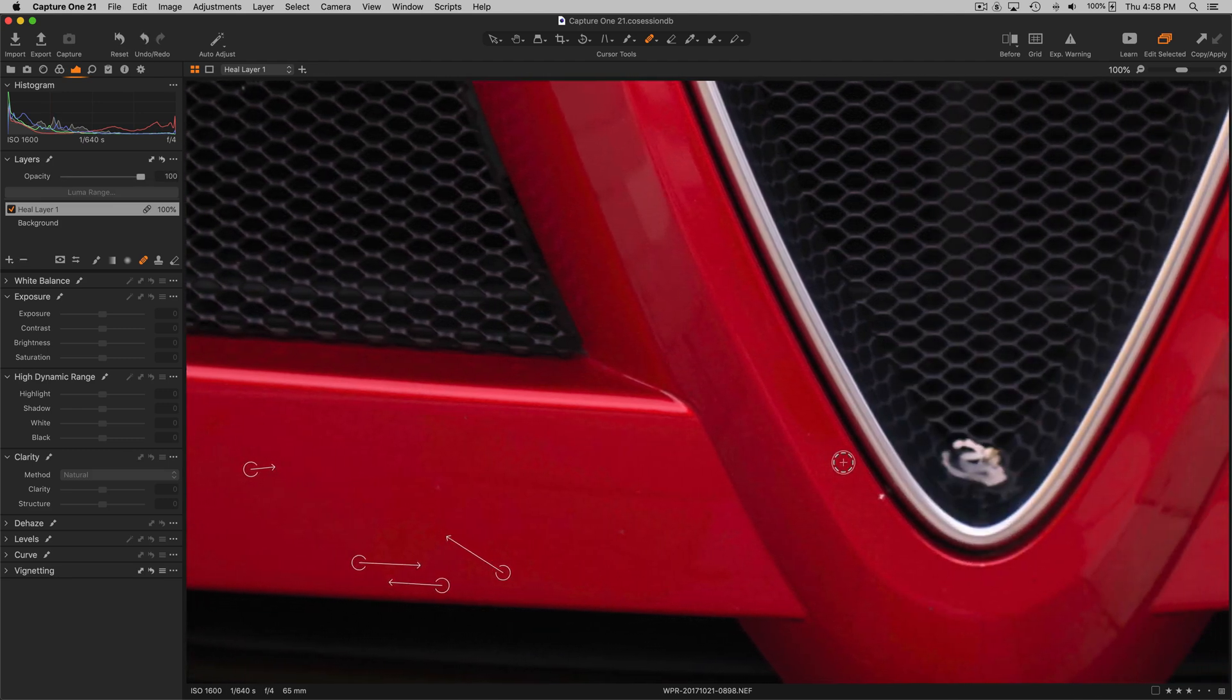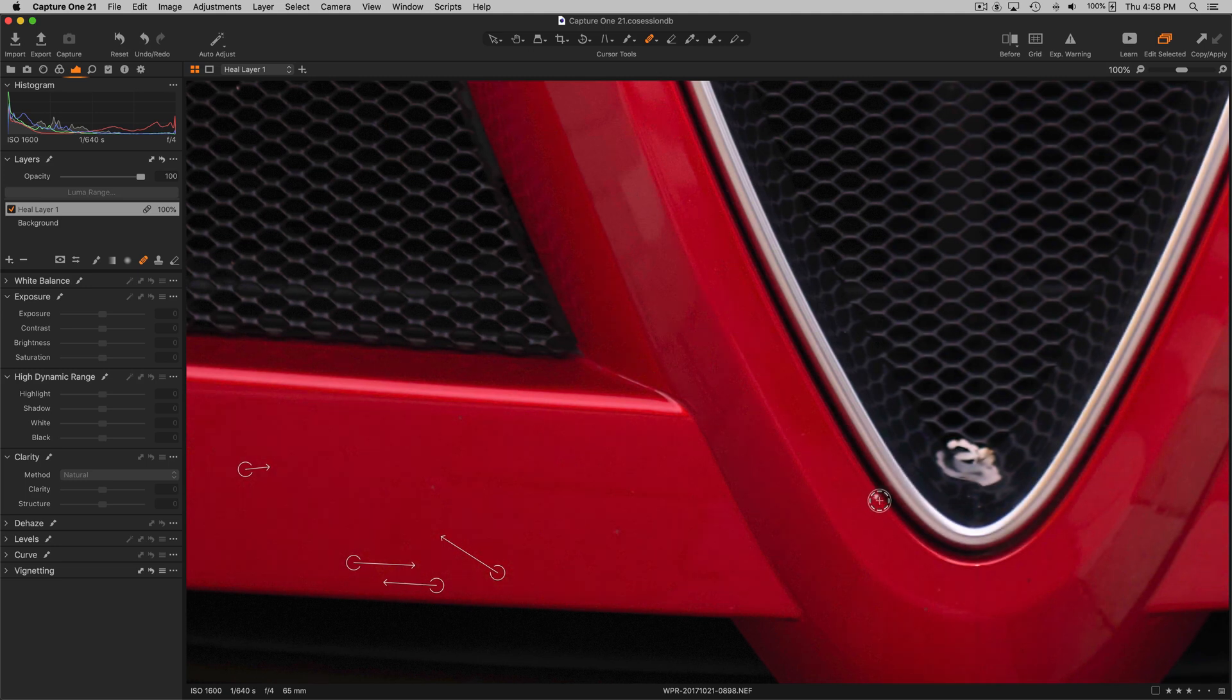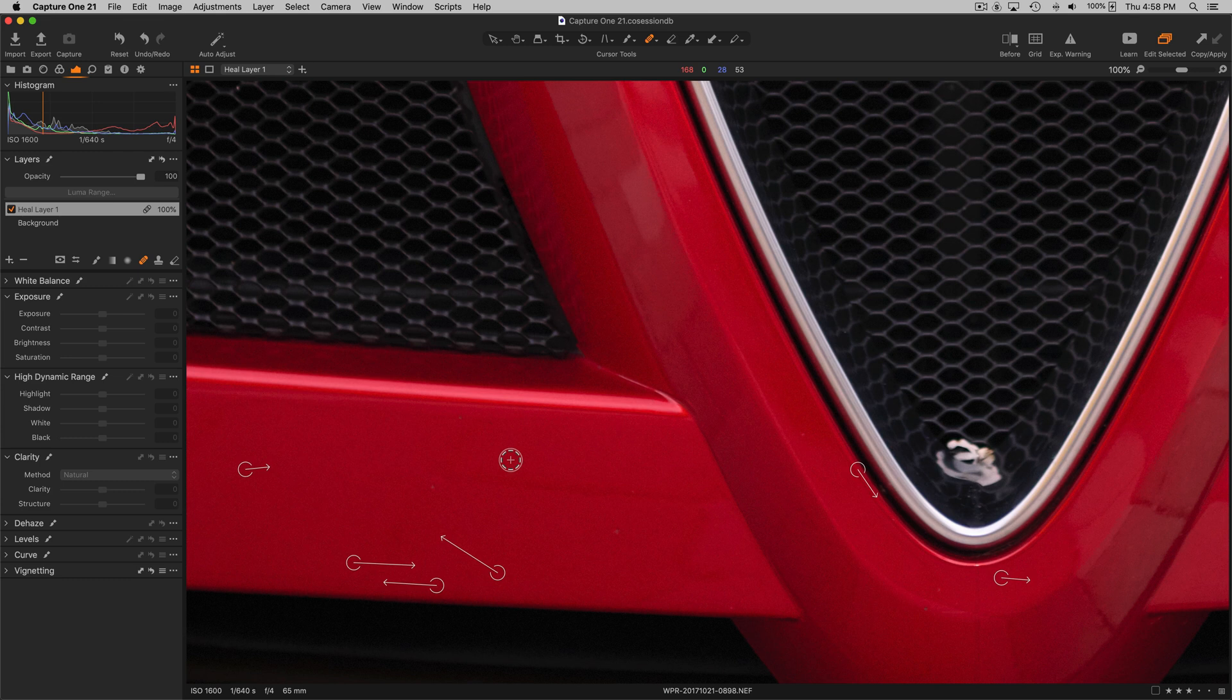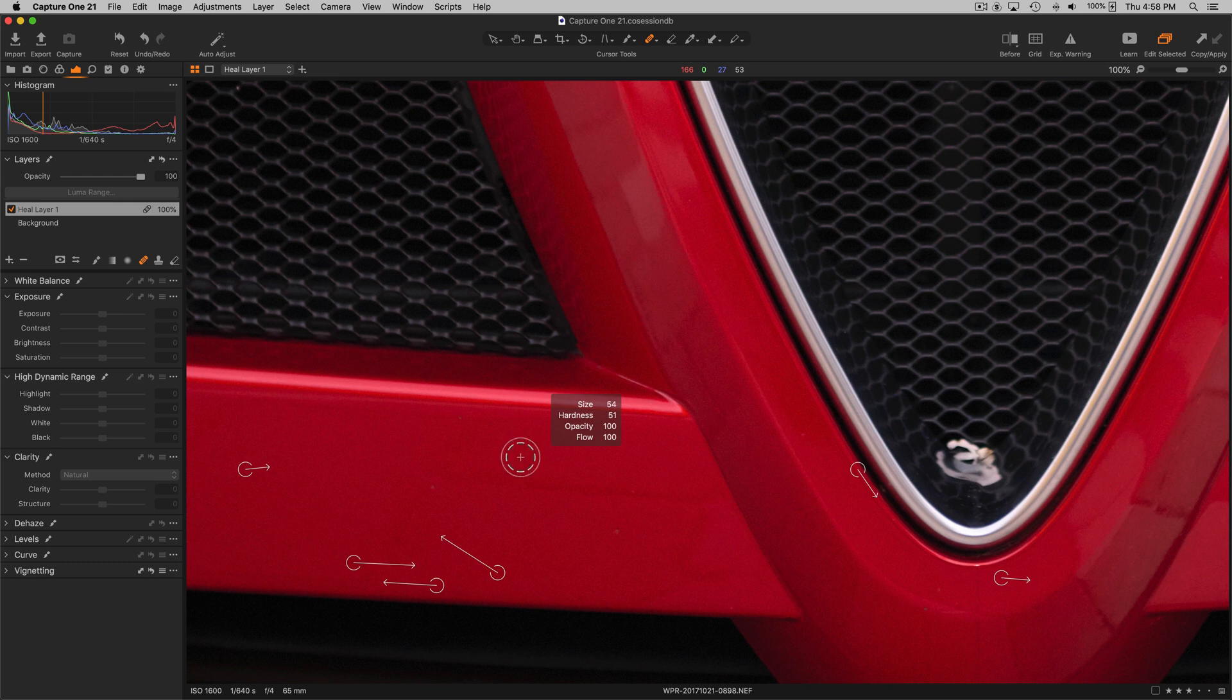So adjusting the opacity, the softness, the flow, the size of the brush can all be done using Ctrl Alt or Ctrl Opt. Left and right does the size, up and down does the hardness. Add the shift key to it and left and right does the opacity and up and down does the flow.